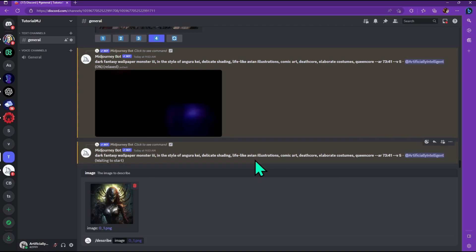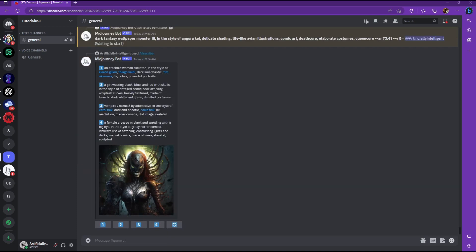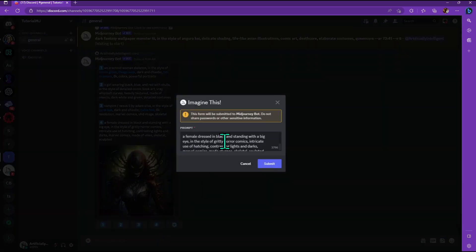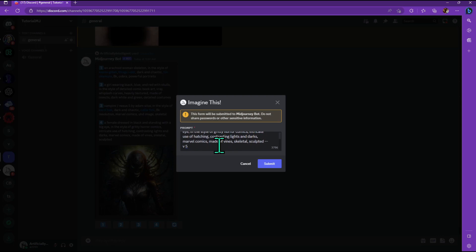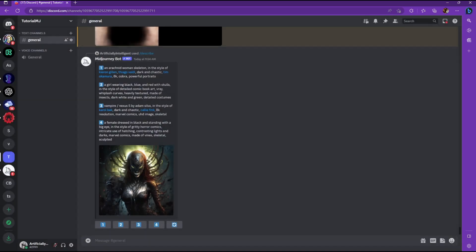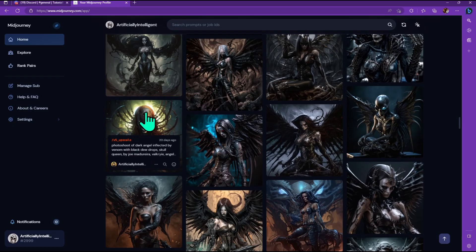So this is the first image I want to describe — I uploaded it and pressed enter. It gives you four options of what it thinks it's looking at, and you can click on any of these to try and recreate it. Let's click on the fourth one here, and it'll throw it into the prompt. You click on Submit and let's see what it gives us.